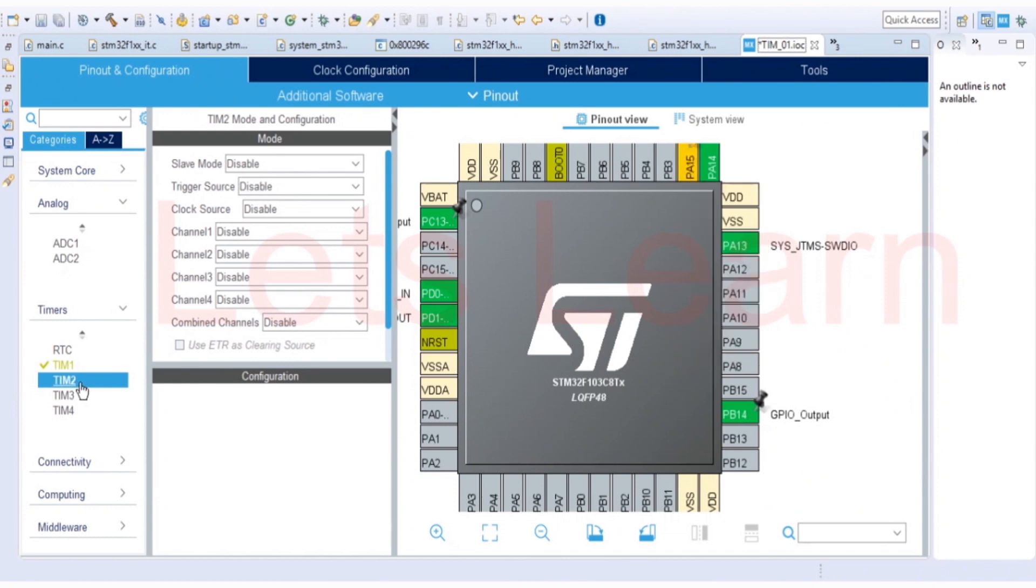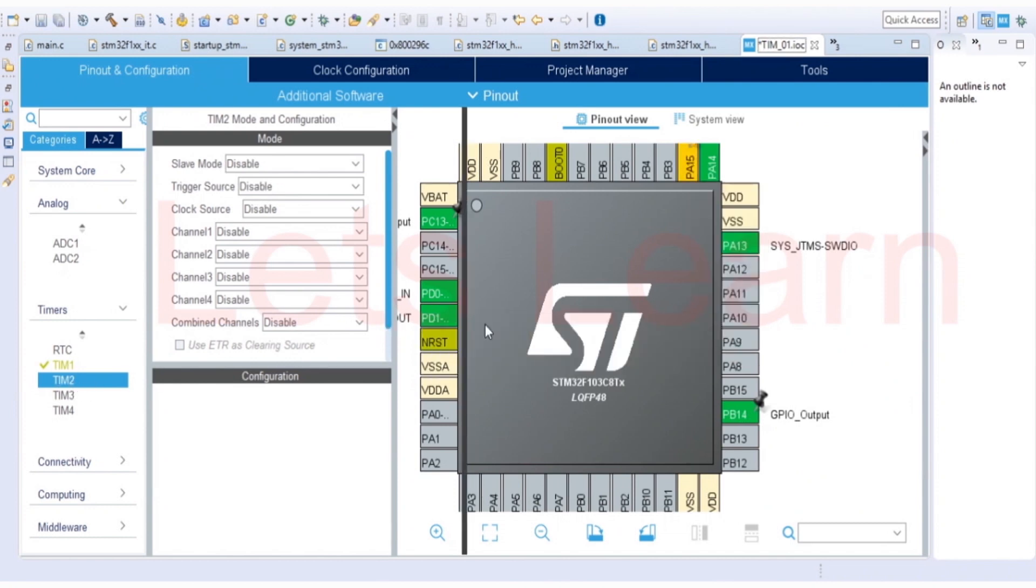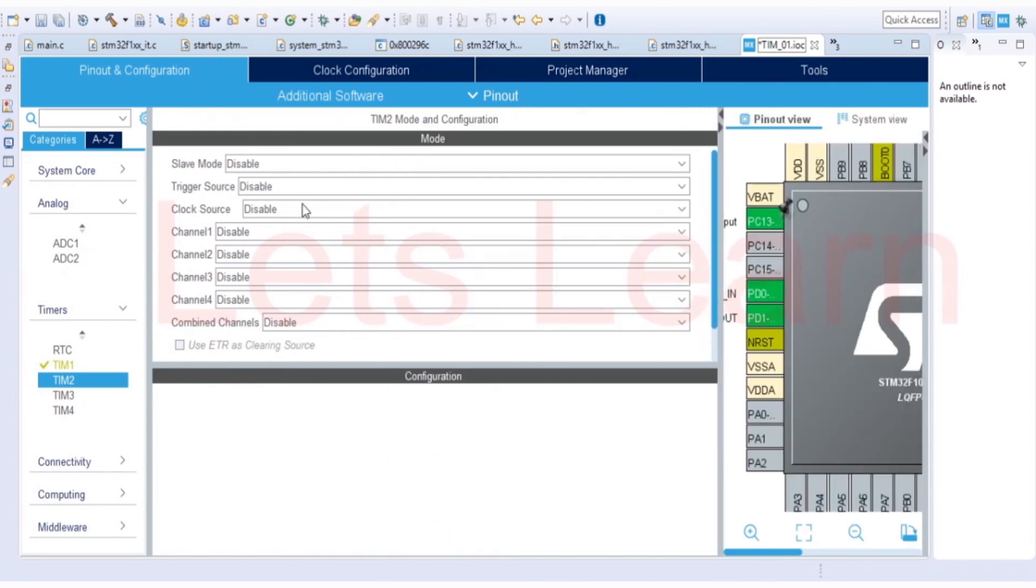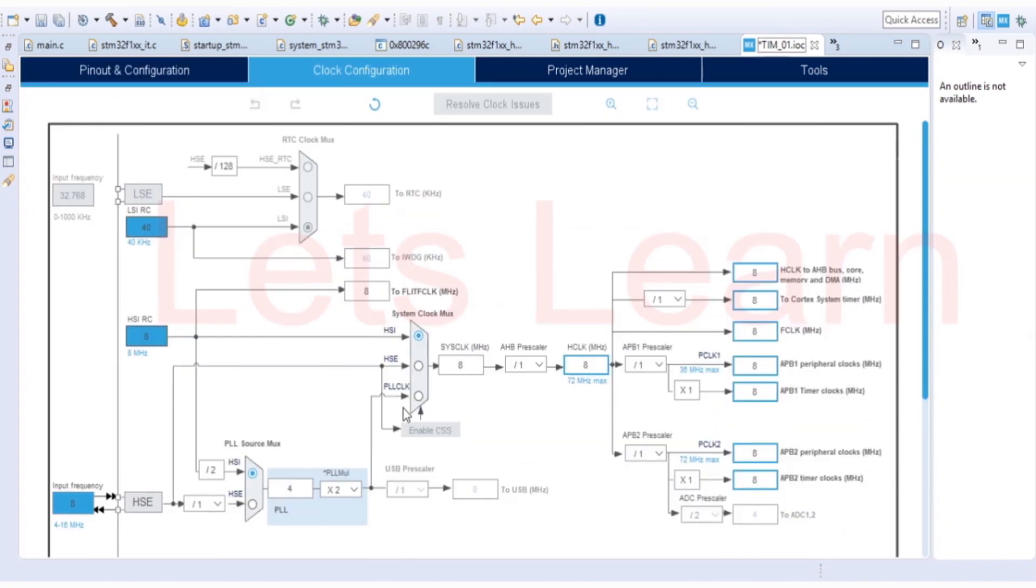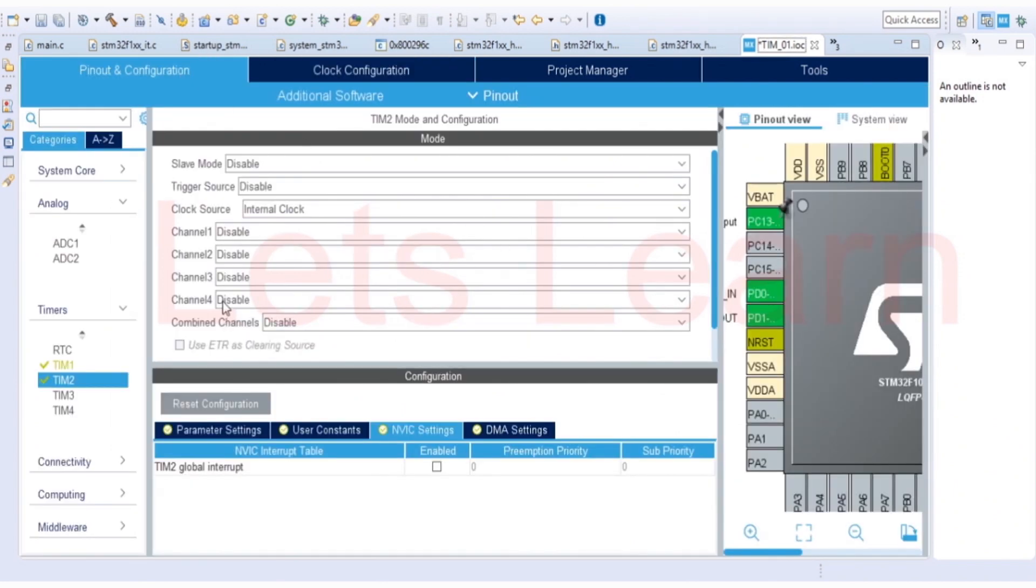Now come to timer 2. Here clock source will be internal clock. The frequency of internal clock is 8 MHz. You can cross-check over here. Then the channel 1 we need to configure for input capture mode.